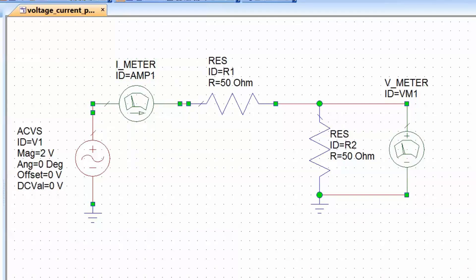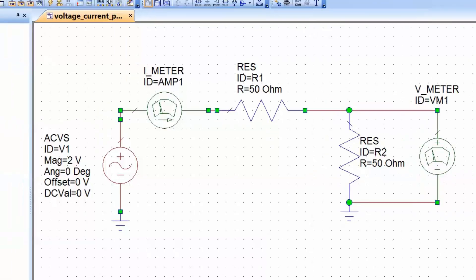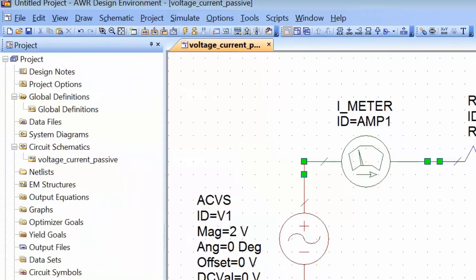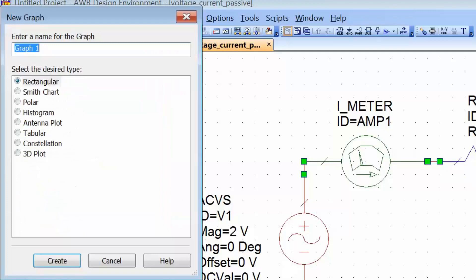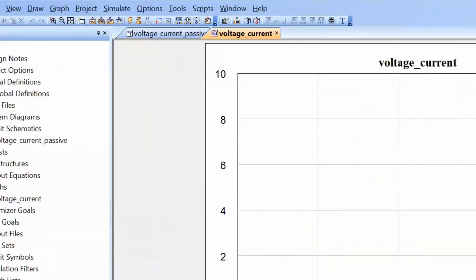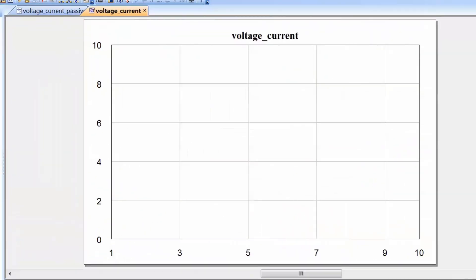Now we have a means of measuring the current through the circuit and hence through the load resistor R2, and also a way to measure the voltage across R2. So we can go to graphs, right-click, select a new rectangular graph, call it 'voltage and current,' and then add measurements to be displayed on this graph.